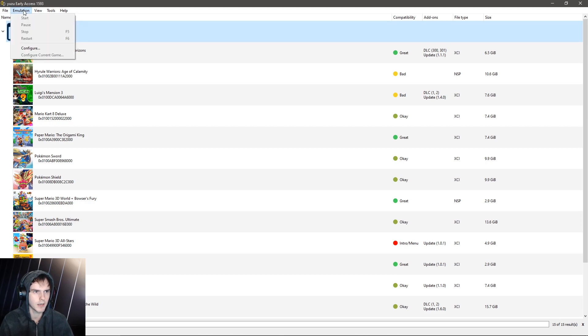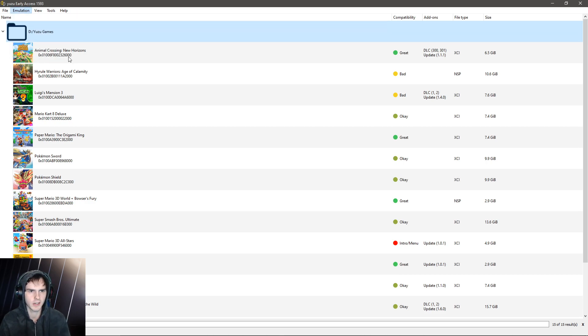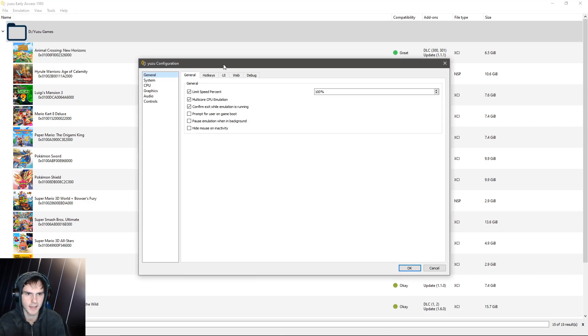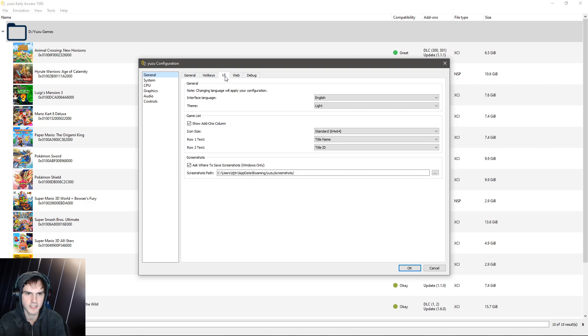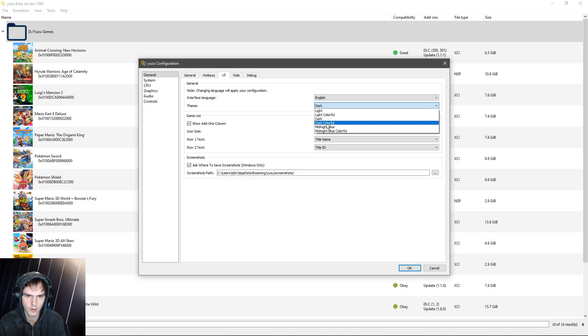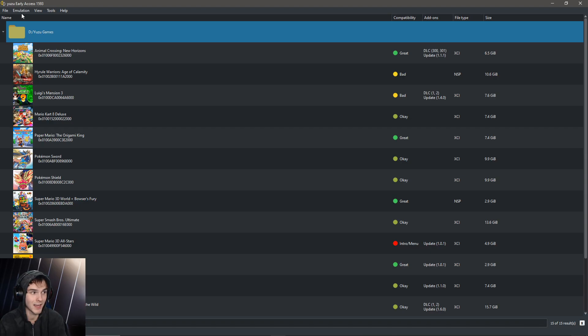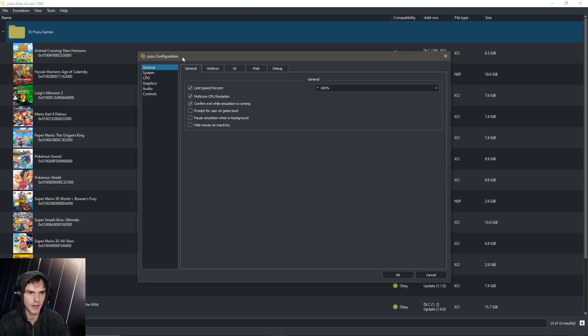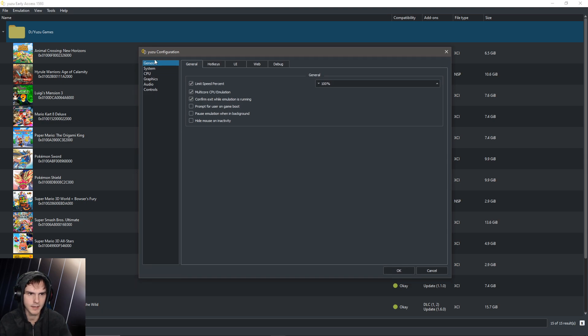But yeah, after you've got this right, we're going to the emulation tab, hit configure. And in here, you don't really have to change anything. I will change my theme to dark colorful because I like my eyes. So basically I got back here again after clicking OK.